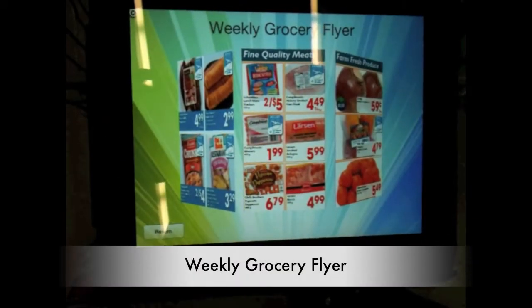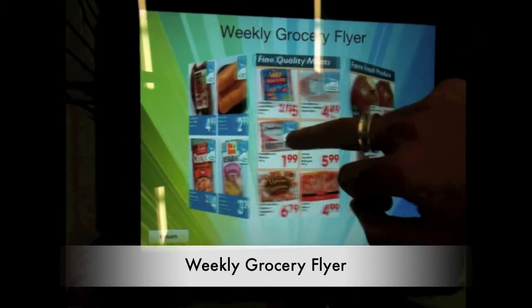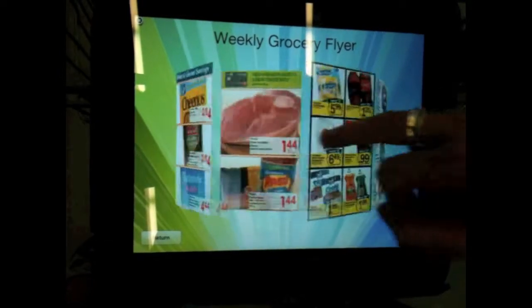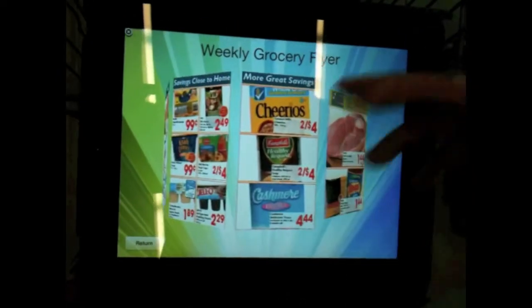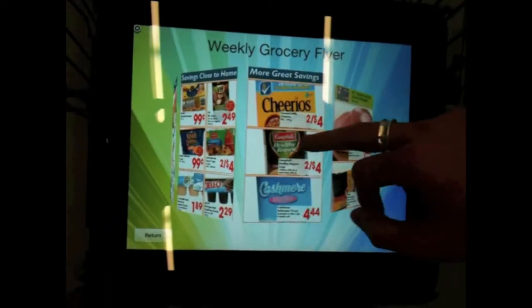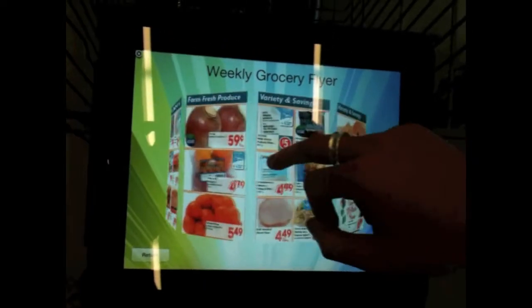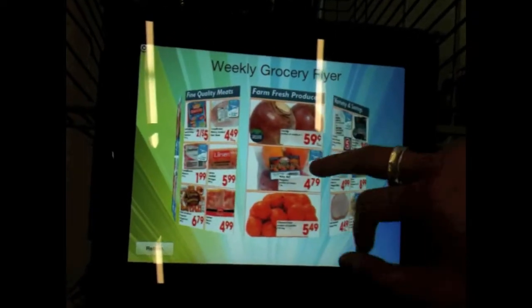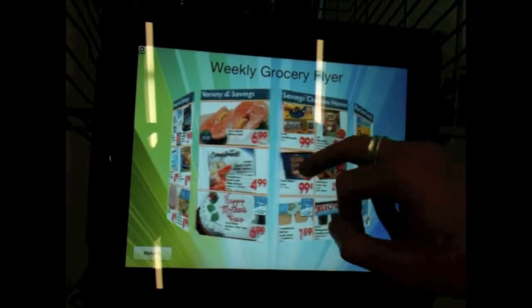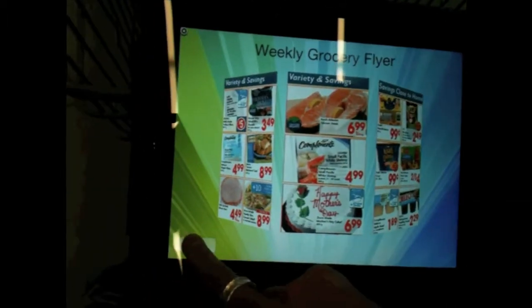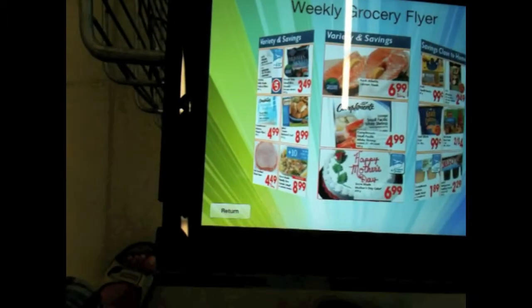I'm going to show the weekly grocery flyer. This is the grocery flyer — it's sort of like a carousel where you can just scroll through easily, looking at different images. A return button sets you back to the menu screen.